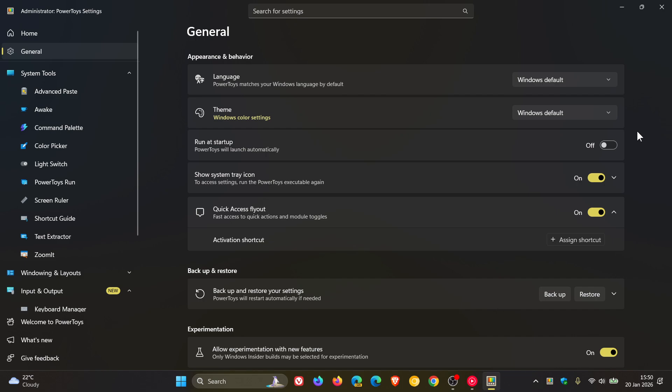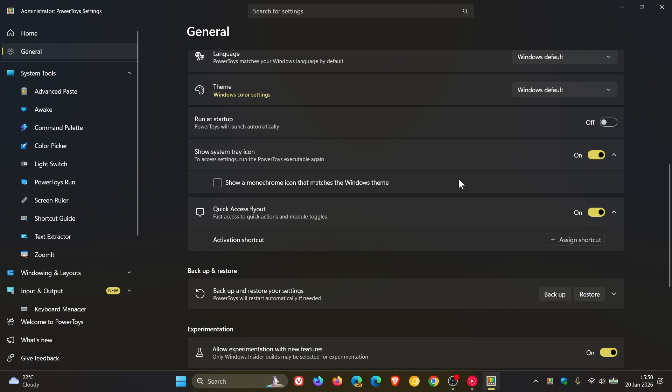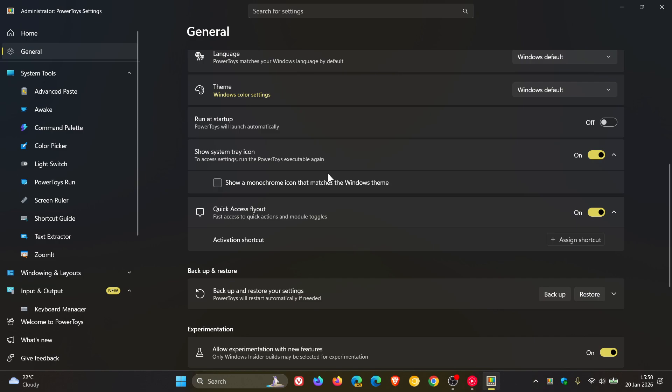And Microsoft says that over and above that, the PowerToys system tray icon can now be set to a monochrome style if you prefer a subtler look. So if we head to show system tray icon, we can set a show a monochrome icon that matches the Windows theme. And there we go. I don't know if you can see that correctly in the video, it's gone to monochrome. And then we can uncheck that. And it's back to the normal PowerToys colorful scheme. So quite a lot going on in this release with customization.